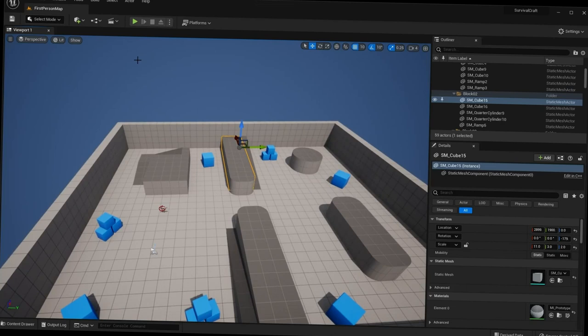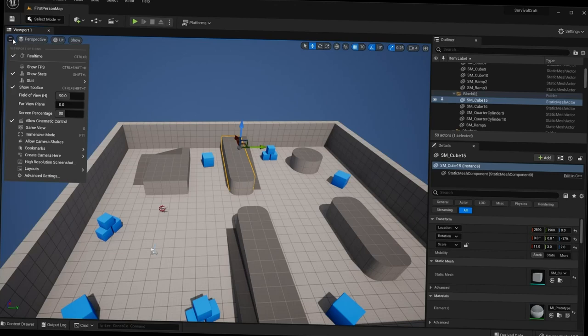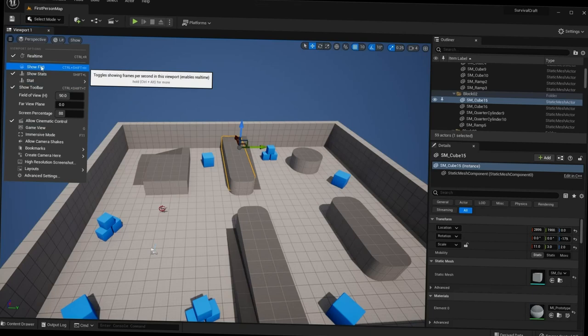In the viewport we have various different buttons and controls. First, let's focus on the viewport itself. Over on the viewport there's a three-lines option menu, and if you click on any of these menus you'll see a drop-down. Under viewport options you have various settings.